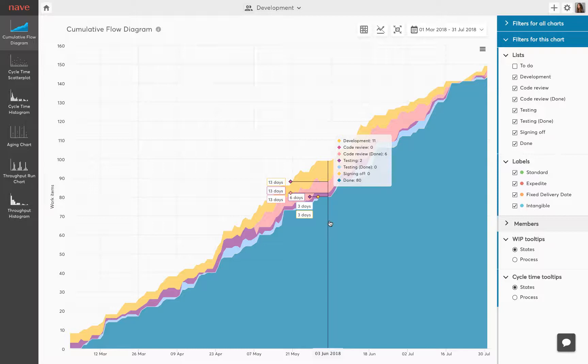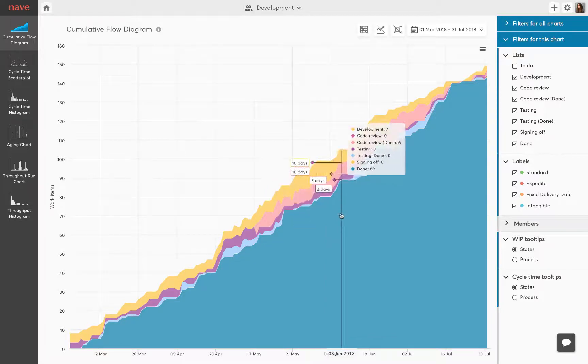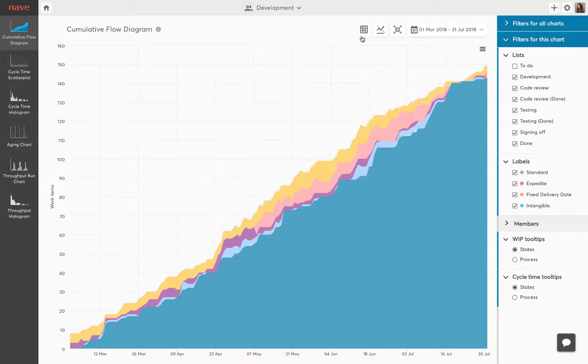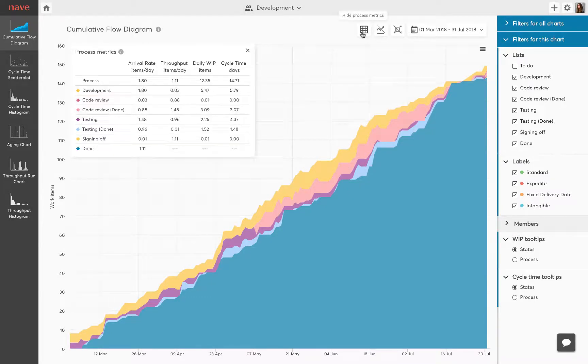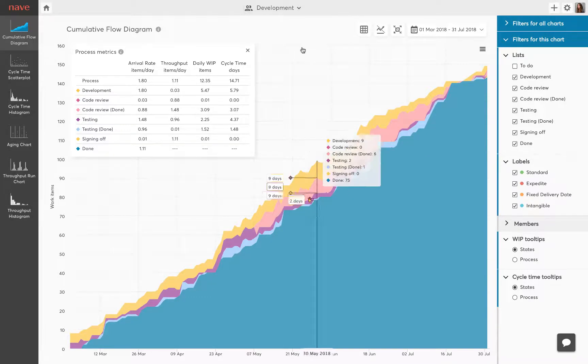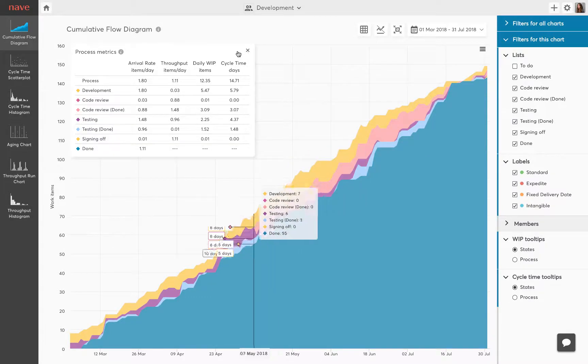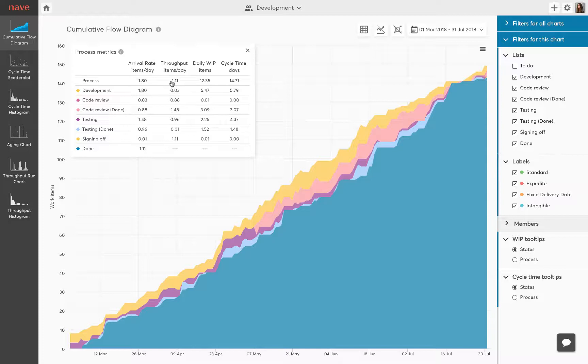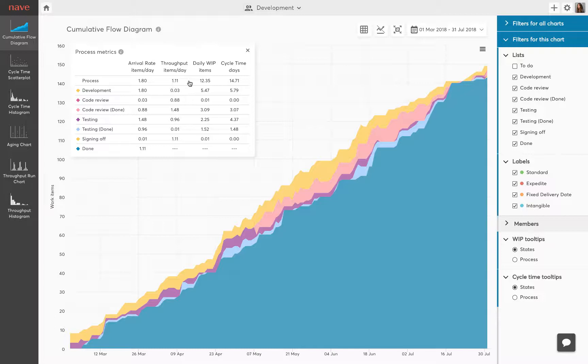The cumulative flow diagram enables you to evaluate the efficiency of your workflow and help you identify problem areas in order to achieve a stable and healthy process. In a stable system the average arrival rate is roughly equal to the average throughput. This means that the tasks arrive in the process at the same speed as they leave it and you have managed to balance demand versus throughput.